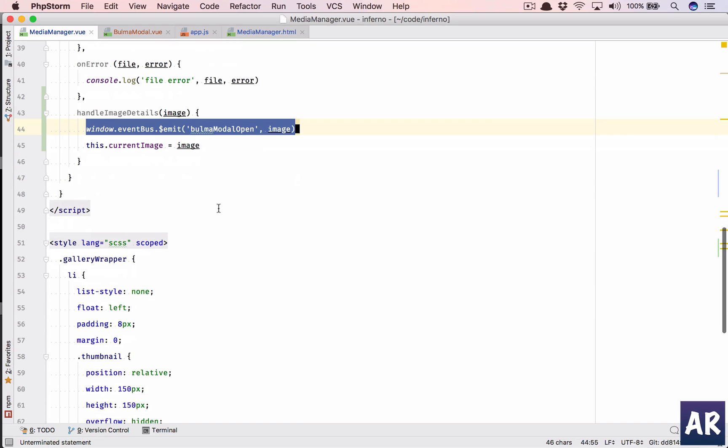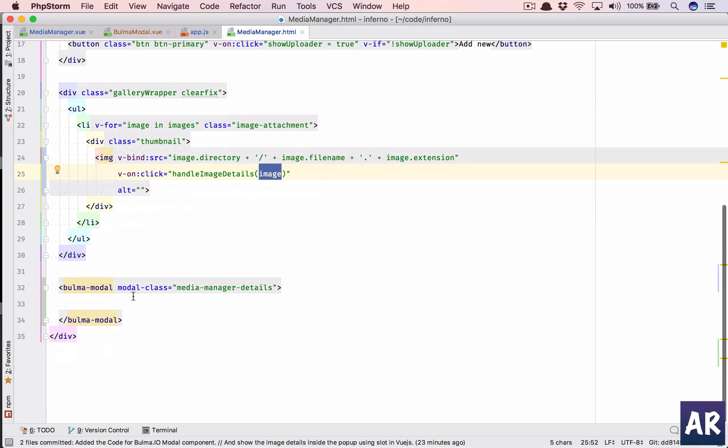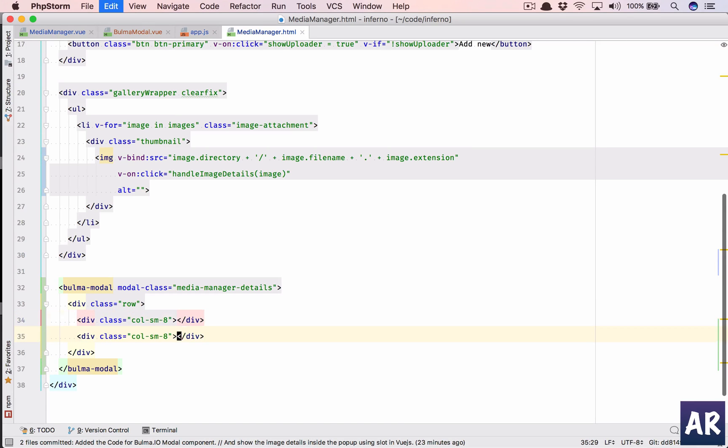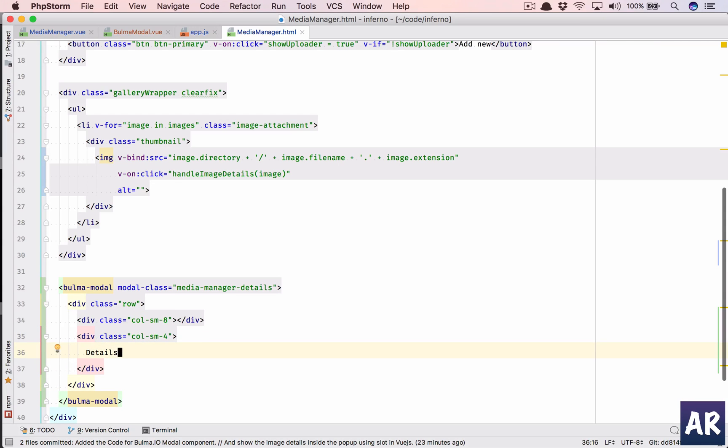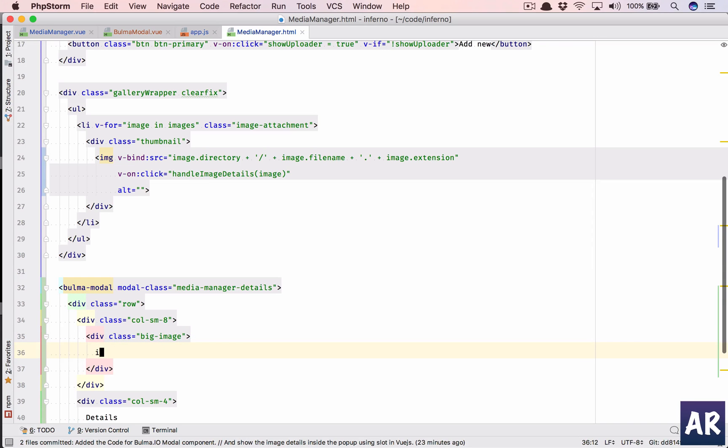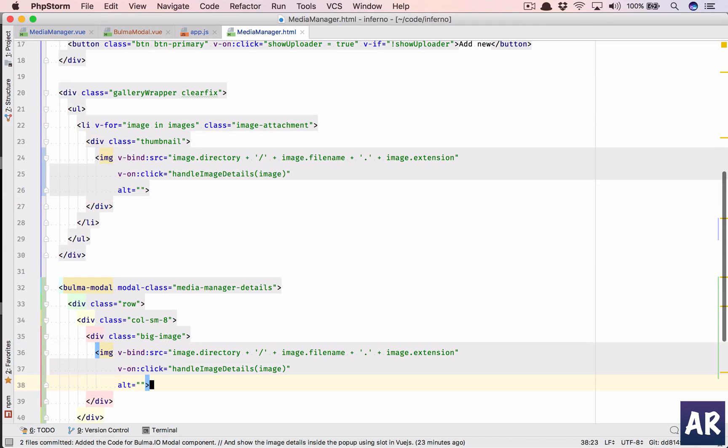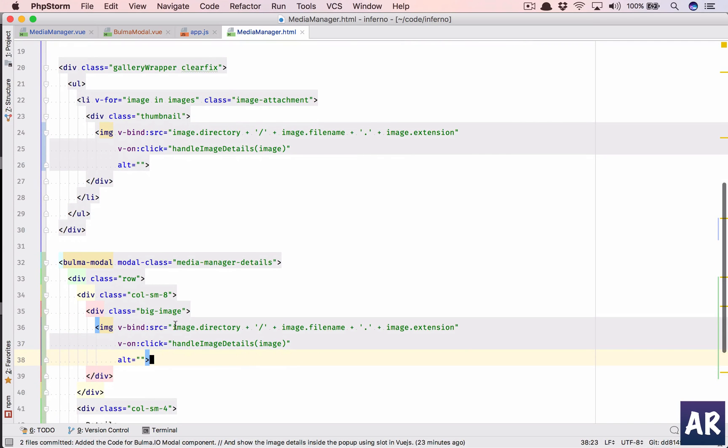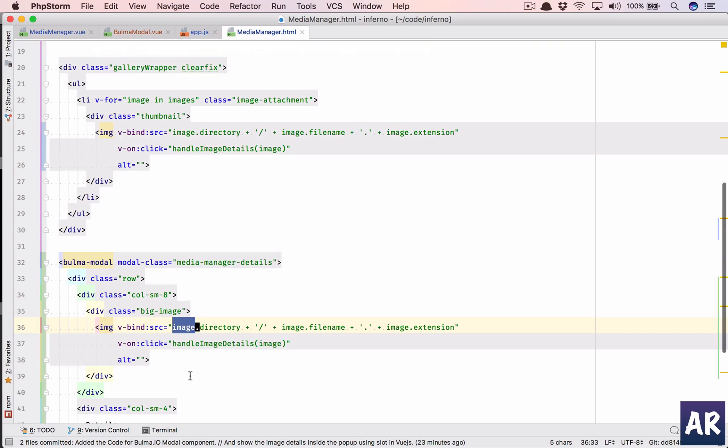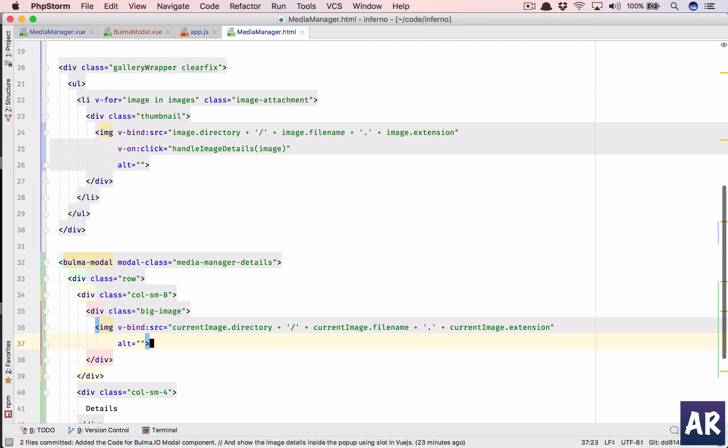So we need to show the image, right? That's what we are supposed to do. So in here we have this slot. We will have a row, inside that we will have column of eight, and then one for four. In here I will write details, for now I'm not going to do anything on that. And in here we need to show the image, so div big-image is class. Unless I have an image, why don't we copy this tag here, paste it here? Okay, currentImage, so currentImage.directory, currentImage.fileName, extension, and we don't need the emitter. All right, I think that is good enough to show the image at least.